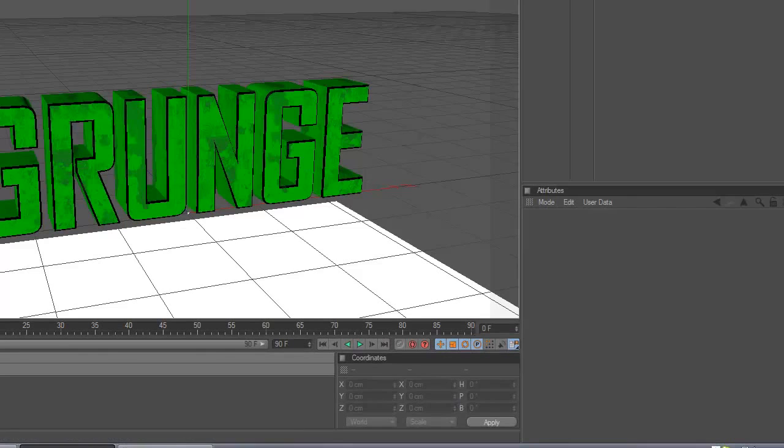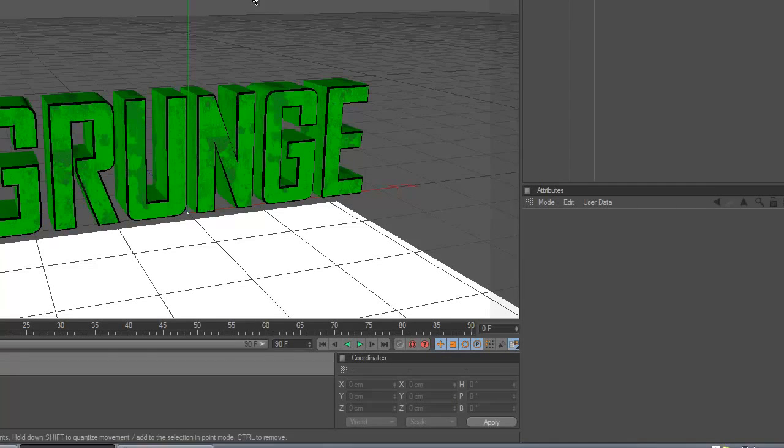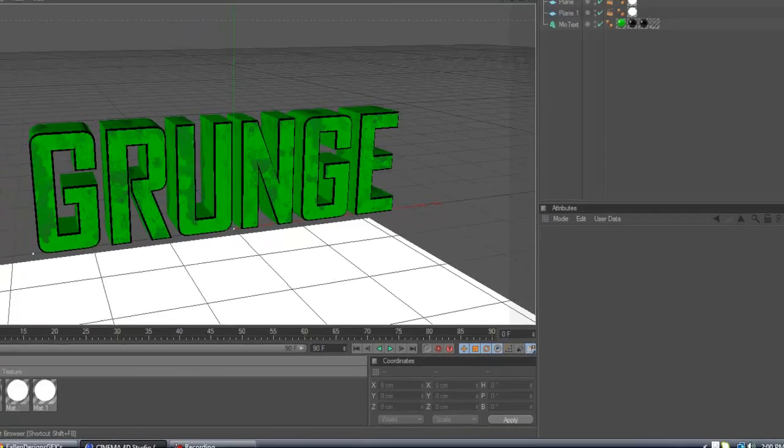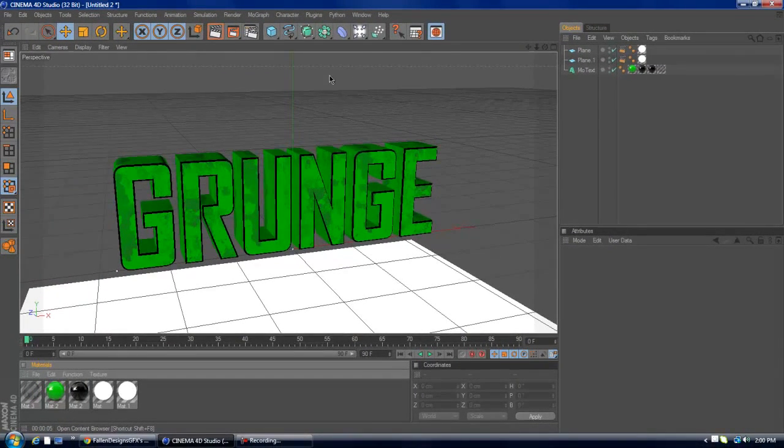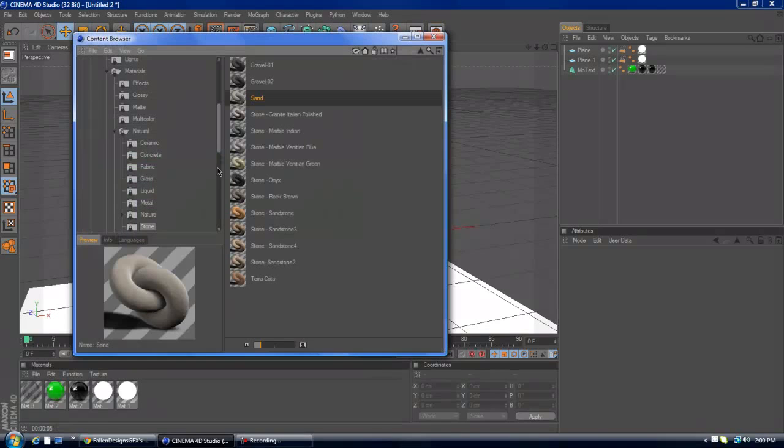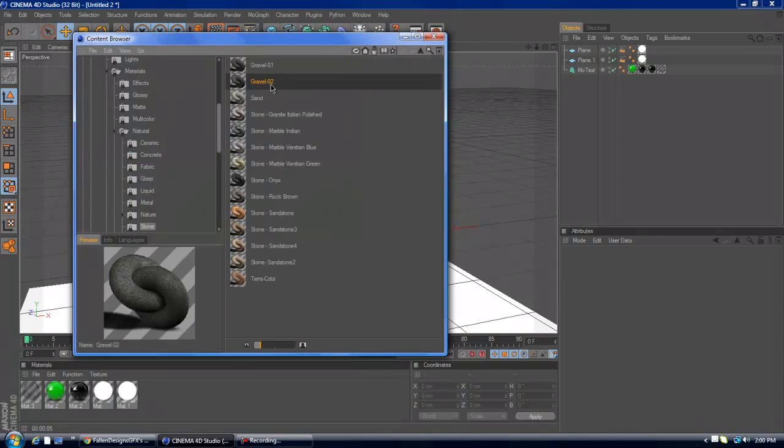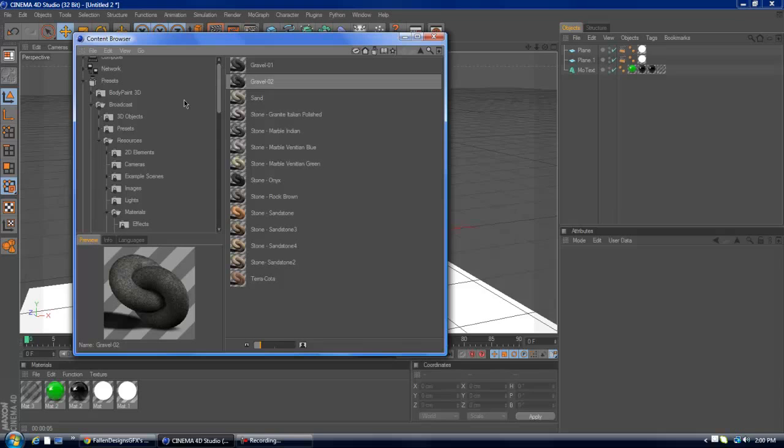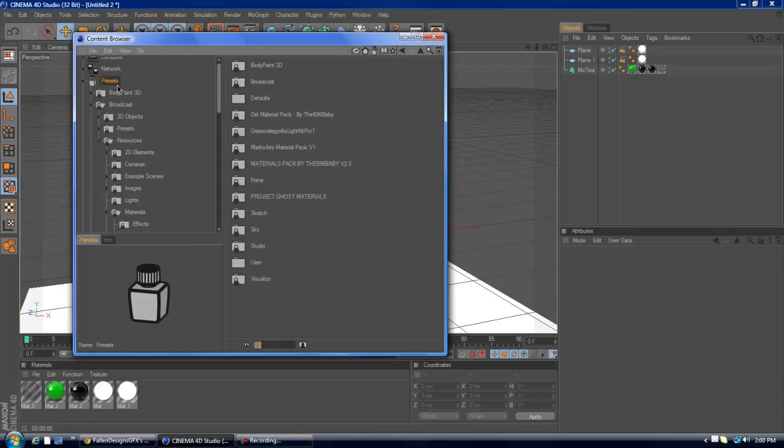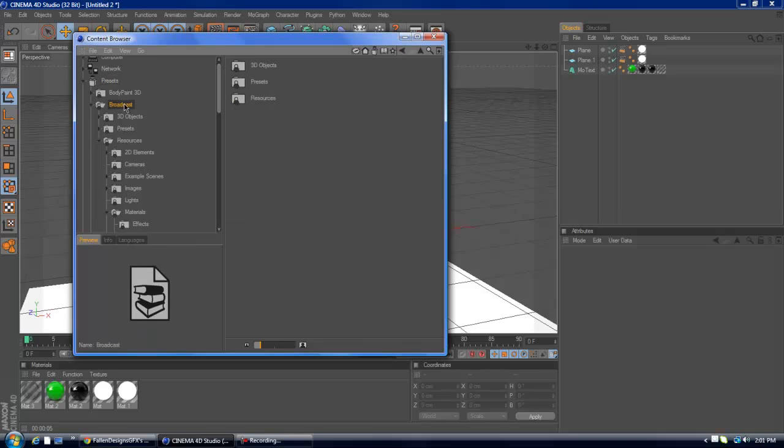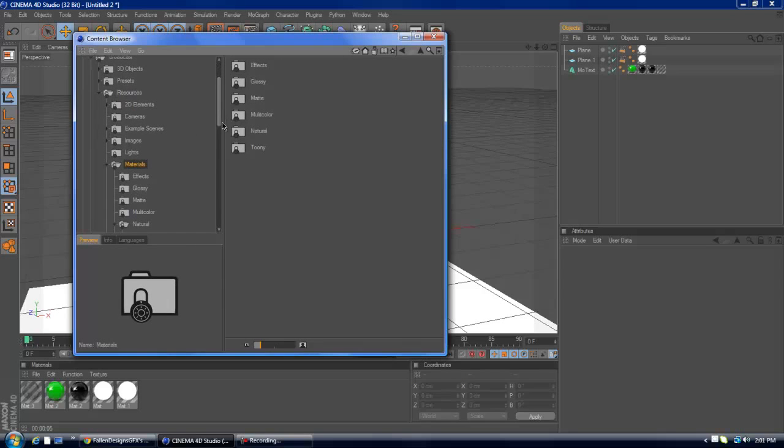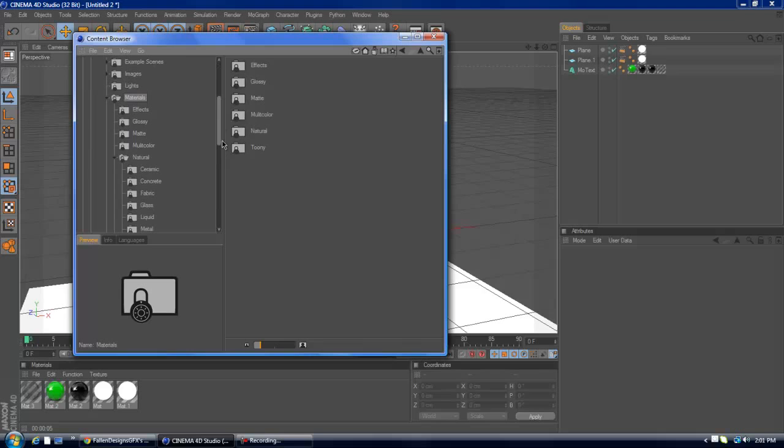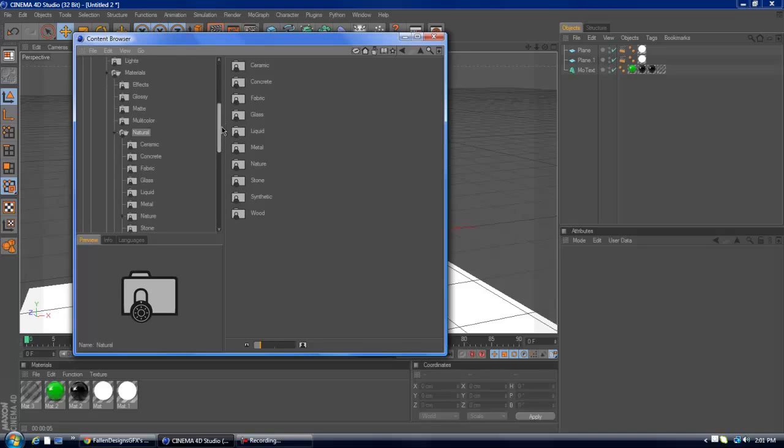And also, what I like to do is I like to go to the content browser. And it always takes a long time to load for me, but at the content browser, I like to get a material, like a sanding material, like a gravel material. So what I like to do is go to presets, broadcast, resources, and you want to go to materials, then you want to go to natural, and then stone.